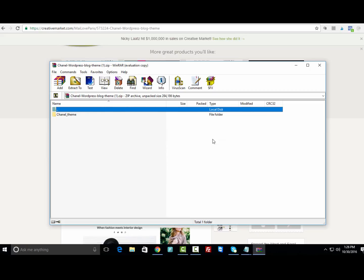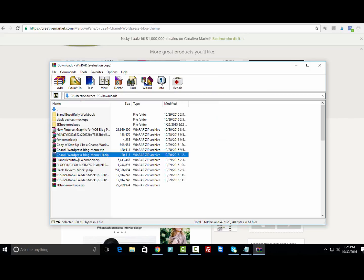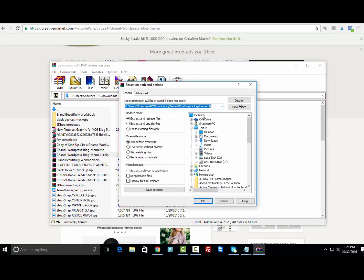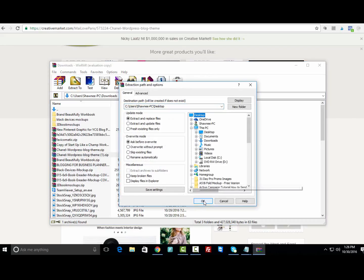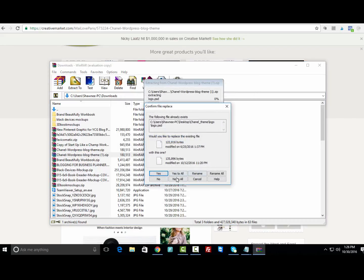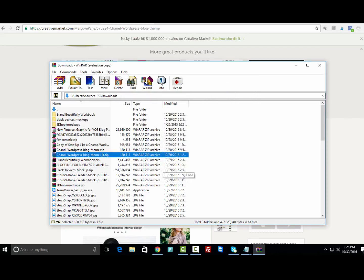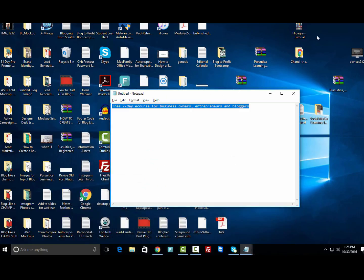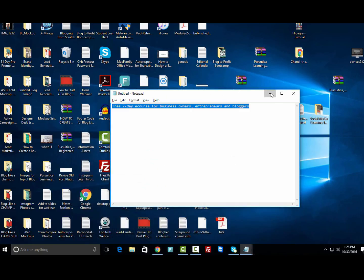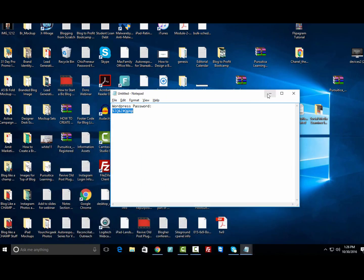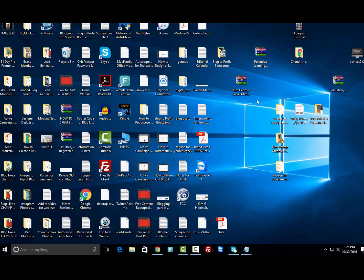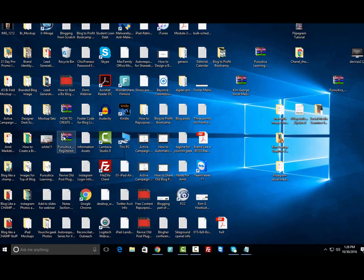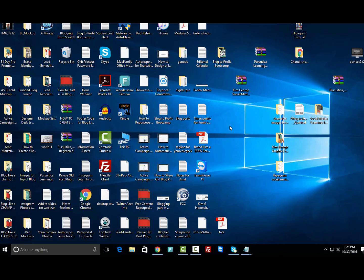Once you've purchased the theme, click Download Now and the theme is going to start downloading. So it looks like it's finished. What I want to do is extract this theme to my desktop.